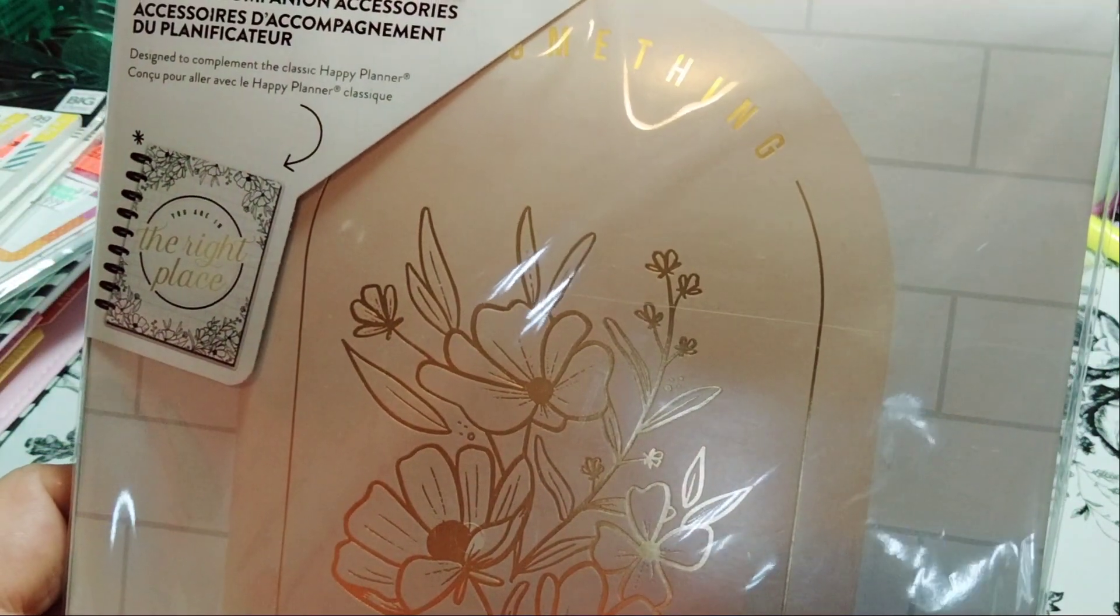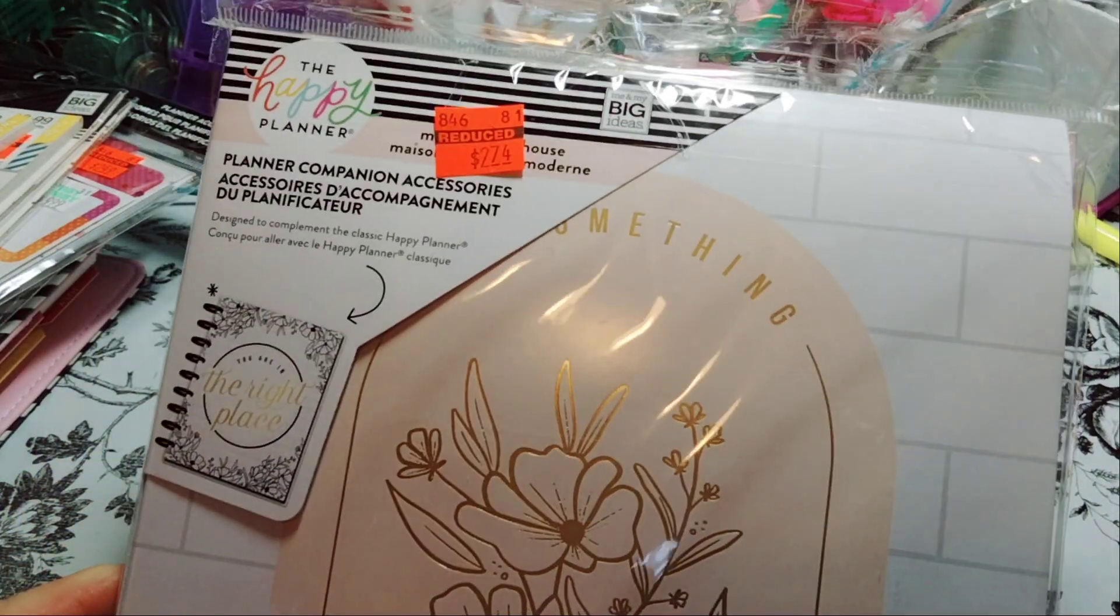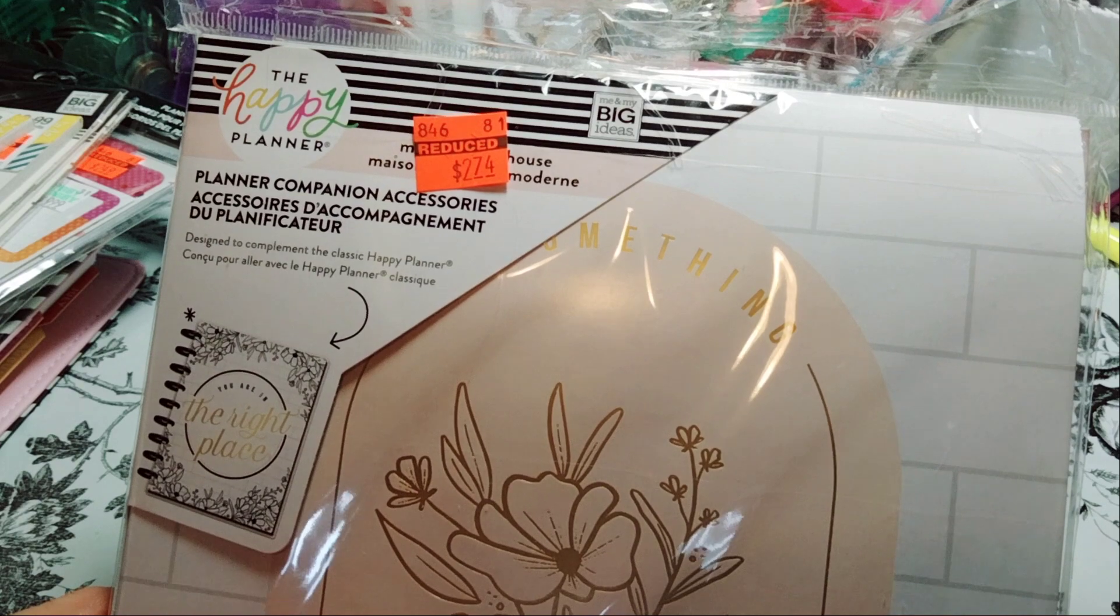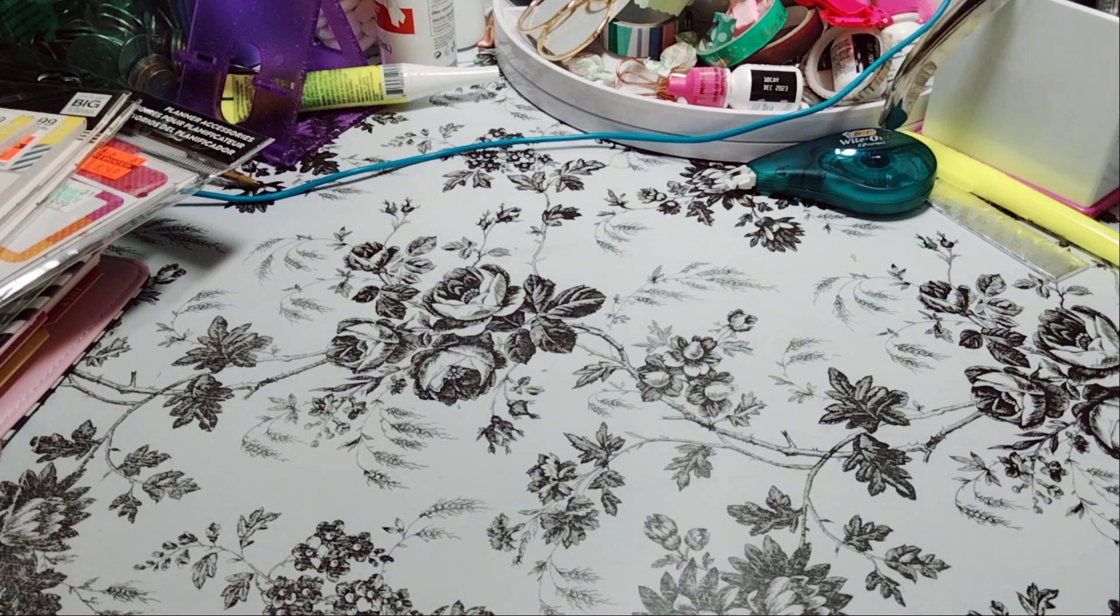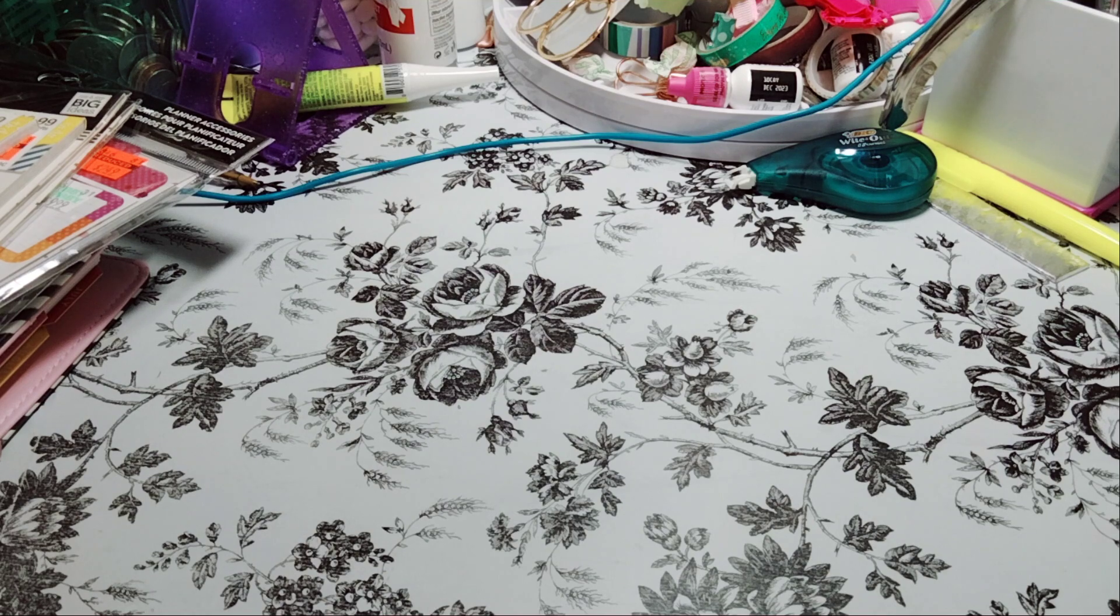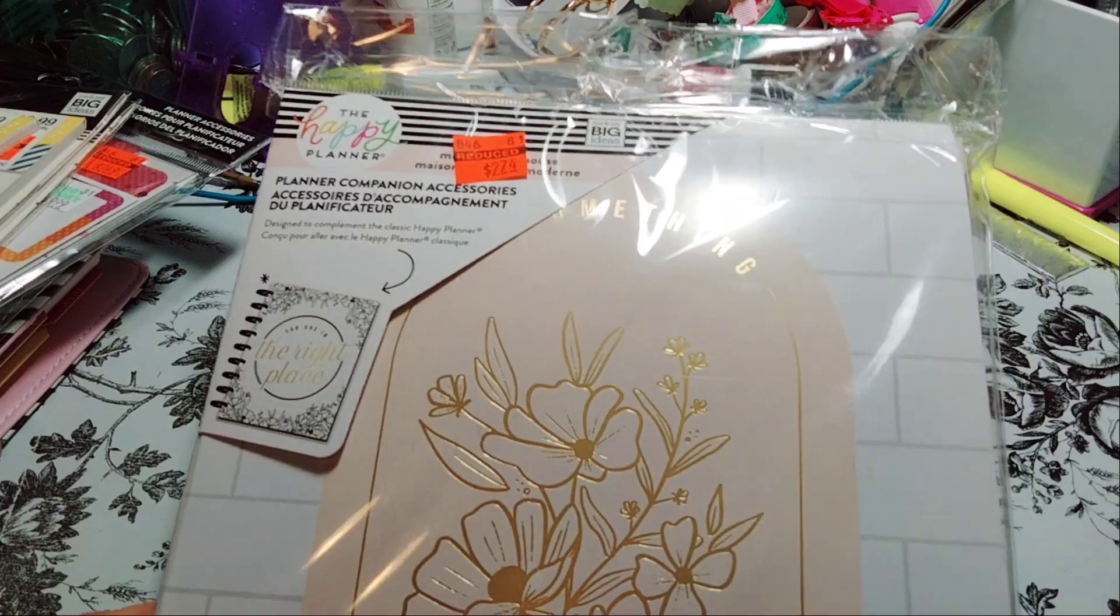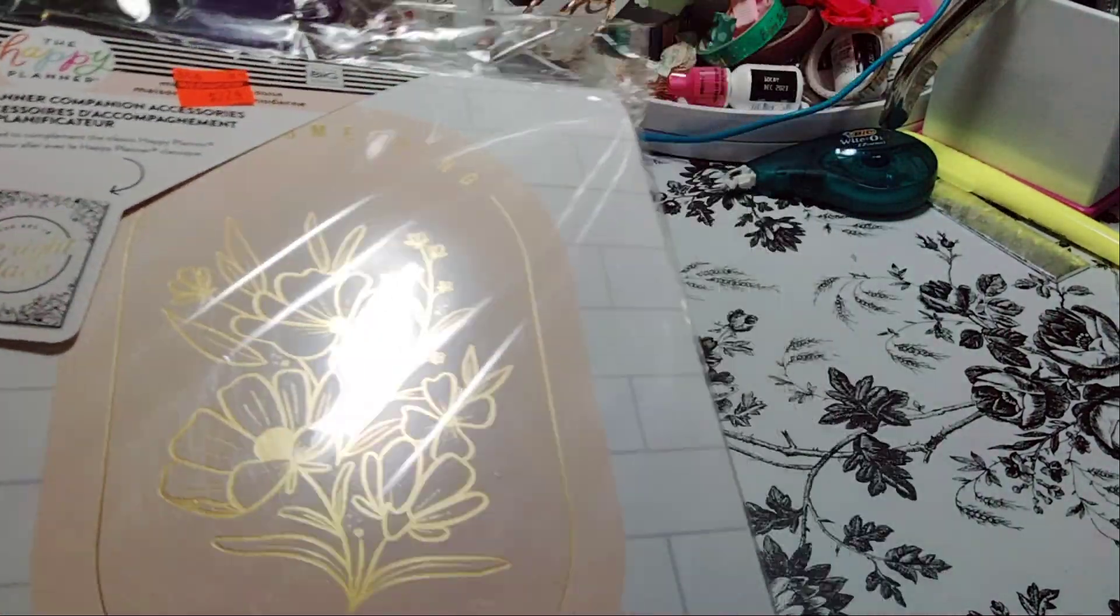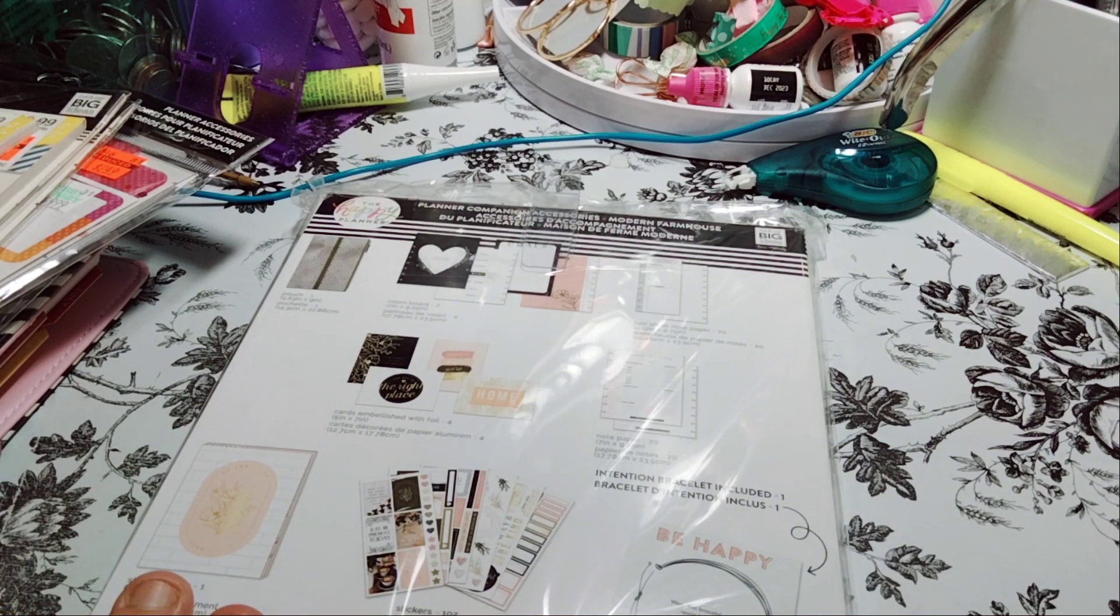Okay, so the first one I picked up, great steal. This is $2.74. Let me make sure it says $2.74, and that's originally $27.74. It's the planner accessory companion. I don't know which one this one is though. Modern, I think? Yeah, the modern farmhouse. So it's the accessory pack.